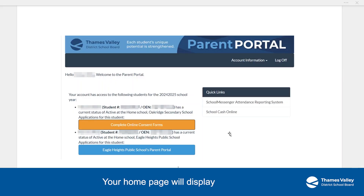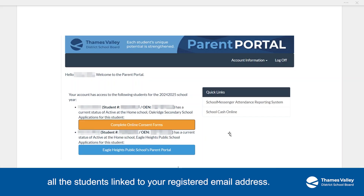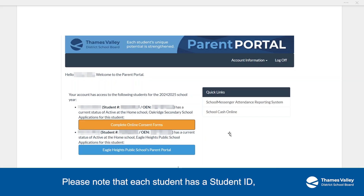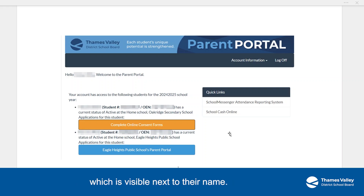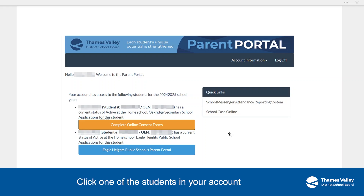Your home page will display all the students linked to your registered email address. Please note that each student has a student ID, which is visible next to their name. Click one of the students in your account to access related forms and information.